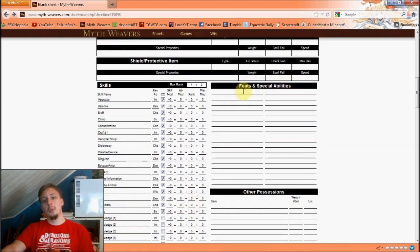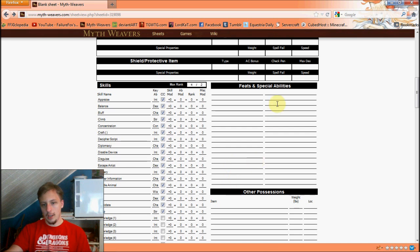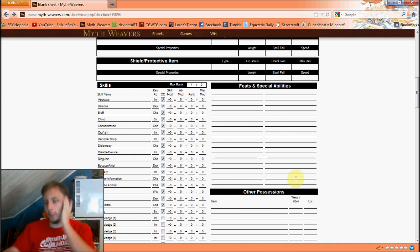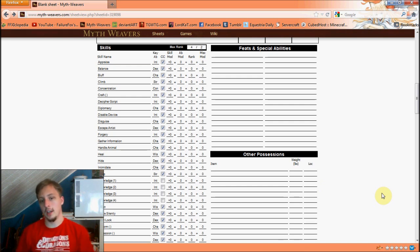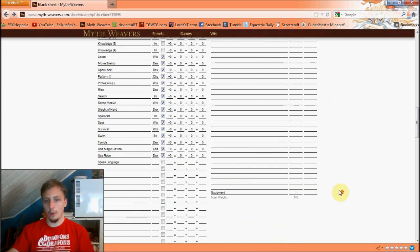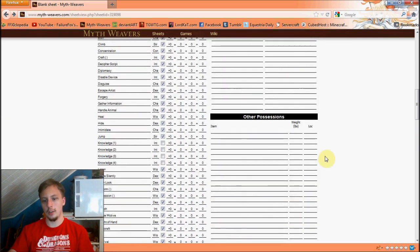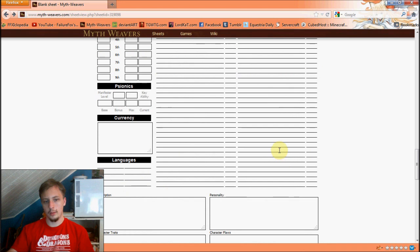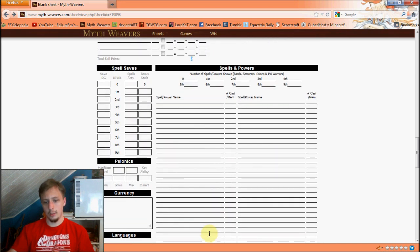Feats and special abilities — this is where you put racial abilities, class abilities, and leveling feats. If you need more space, use a separate piece of paper or a different character sheet. Your possessions go in the equipment section. I generally also note the weight of my equipment here so I don't have to calculate it in my head.